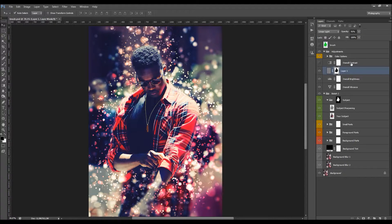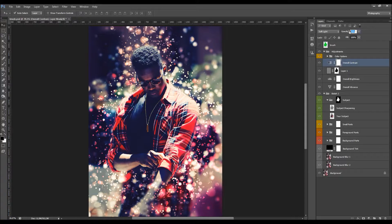There's also an overall contrast layer — turn it off and on to see the difference, then add a little contrast as desired.